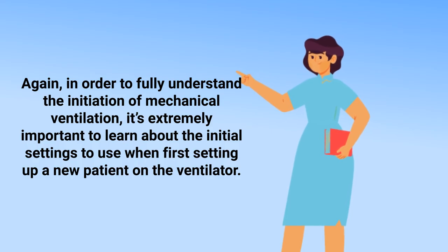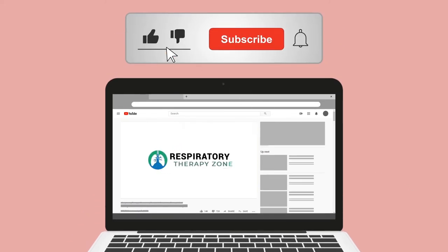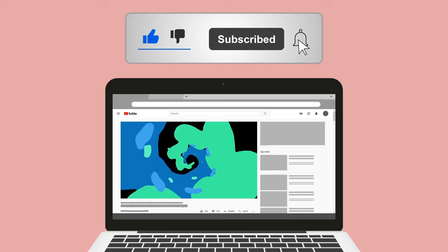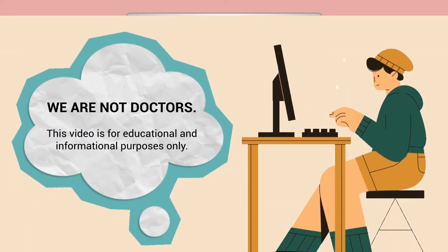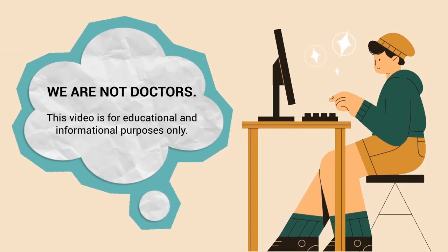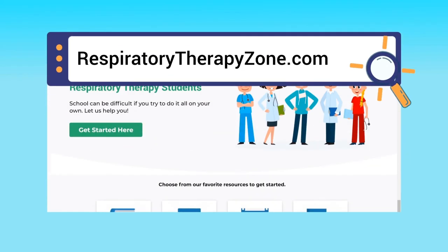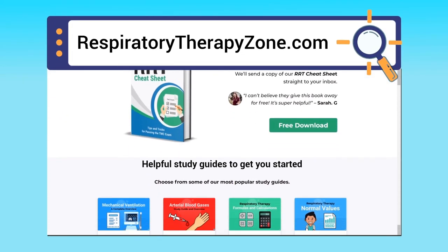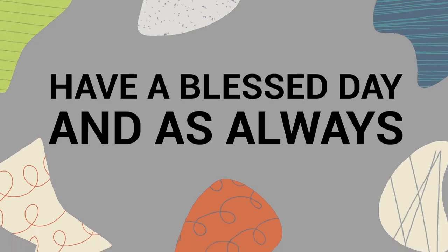To fully understand the initiation of mechanical ventilation, it's extremely important to learn about the initial settings when first setting up a new patient on the ventilator. If you found this helpful, please hit the like button and subscribe — we have a ton of other videos on our channel. Just a quick reminder: we are not doctors; this video is for educational and informational purposes only. For more study guides, practice questions, and resources, visit respiratorytherapyzone.com. Thank you so much for watching — have a blessed day.